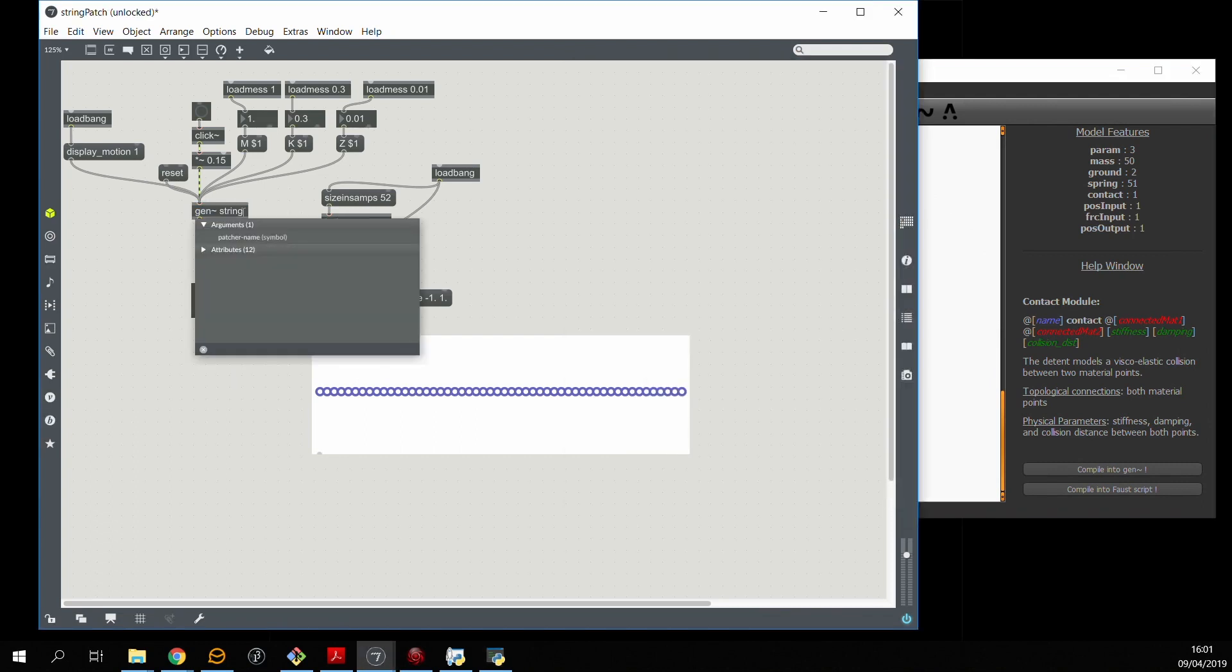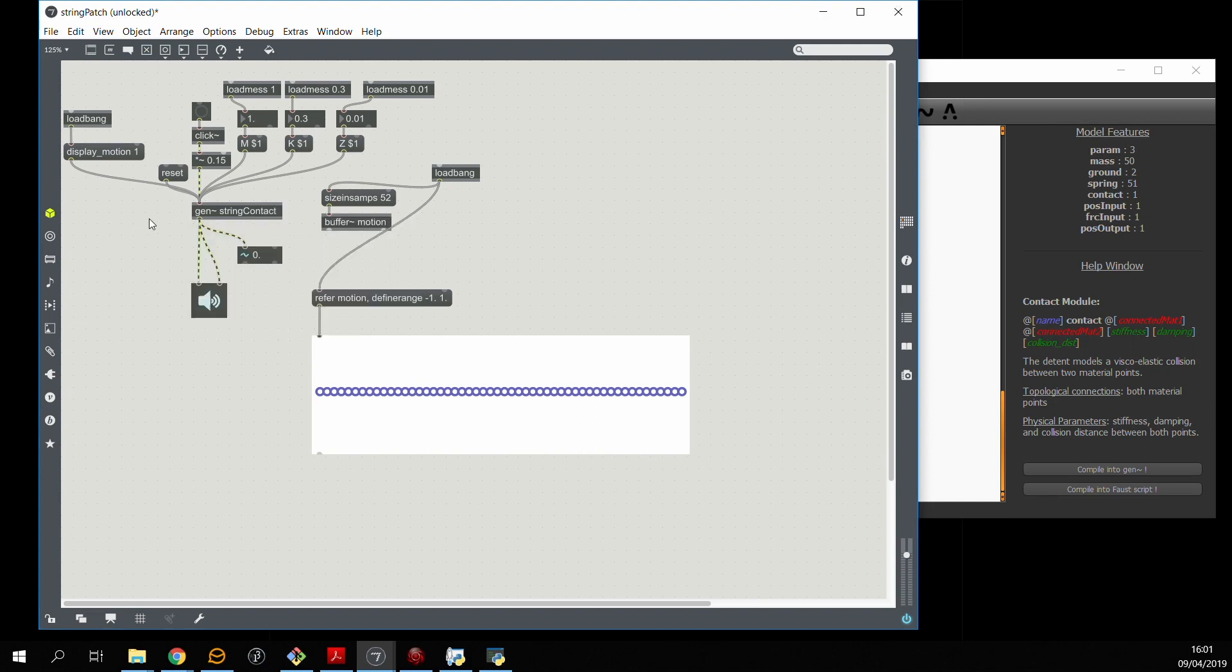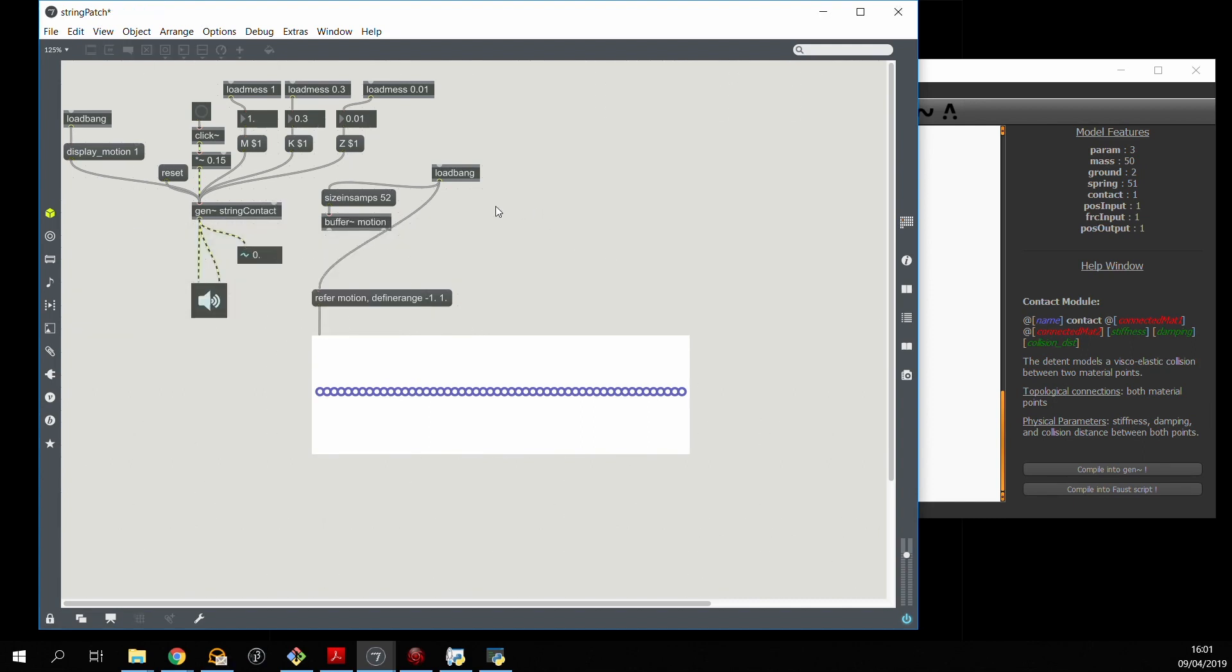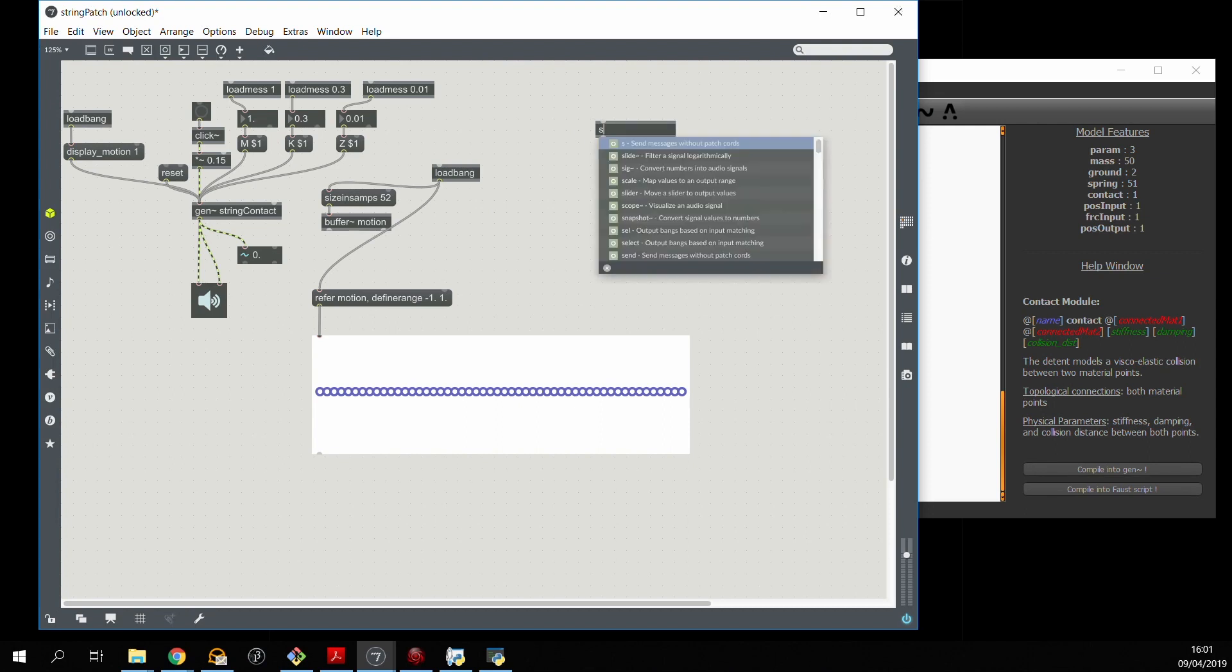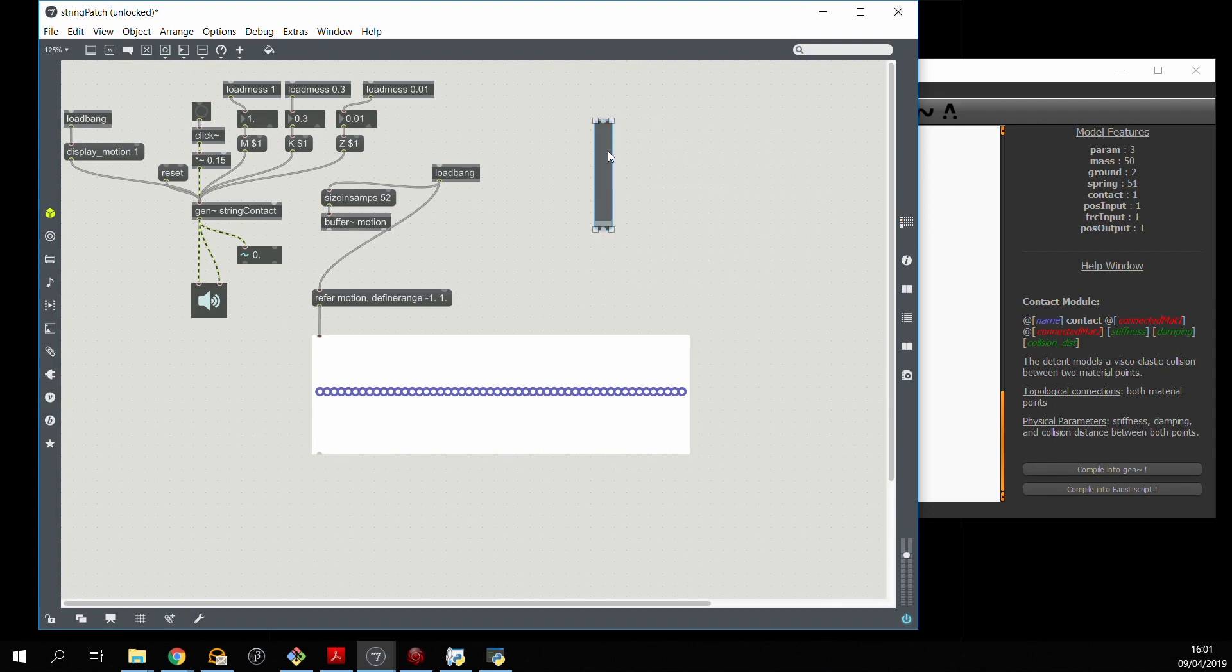So we now refer to the new Gen patch, and we can see that a second input has been created in this patch. So now we want to create a system to control this position input in the max patch.